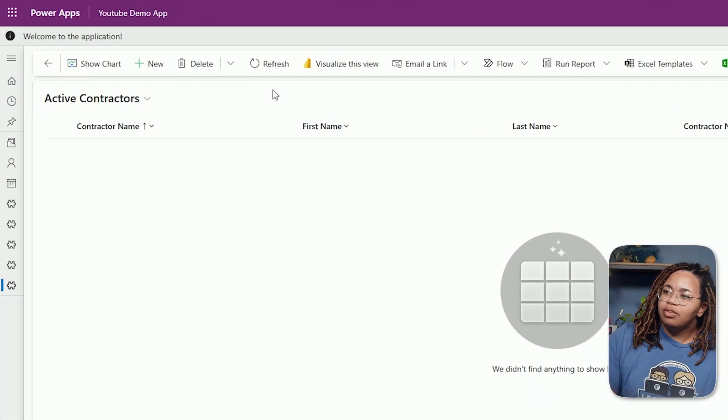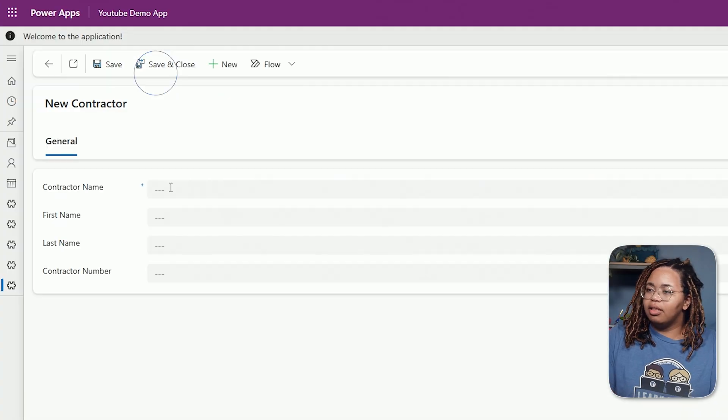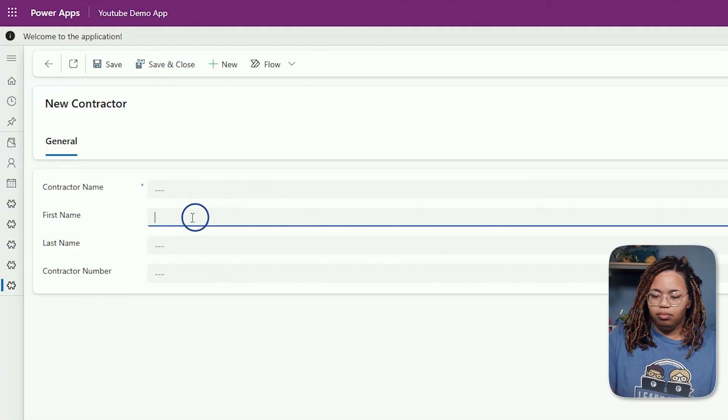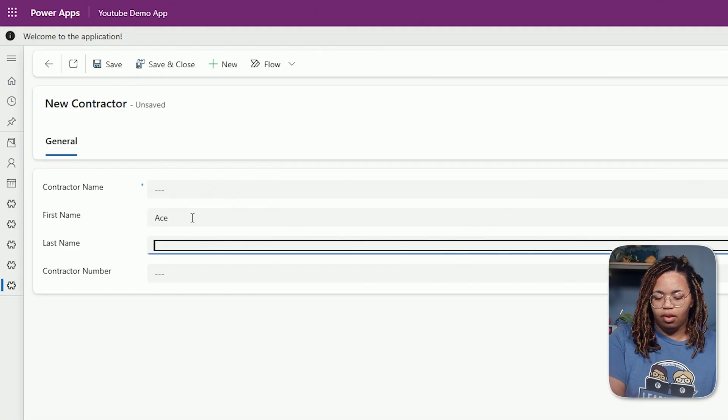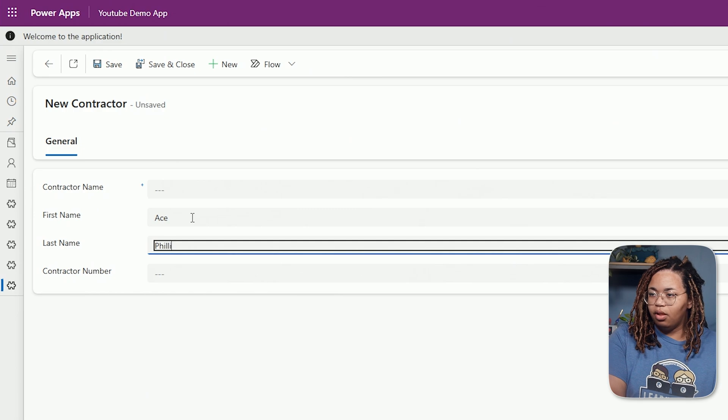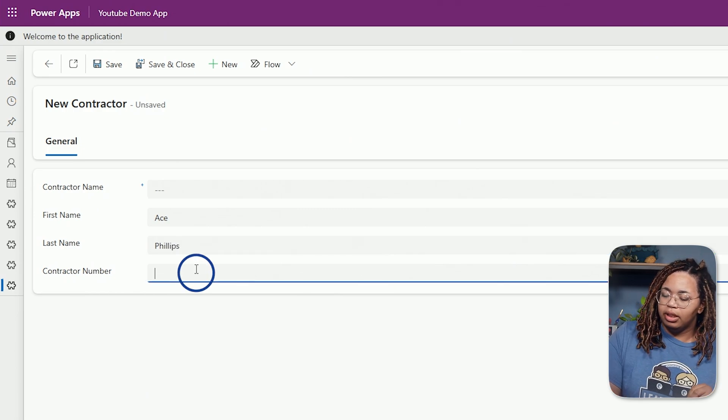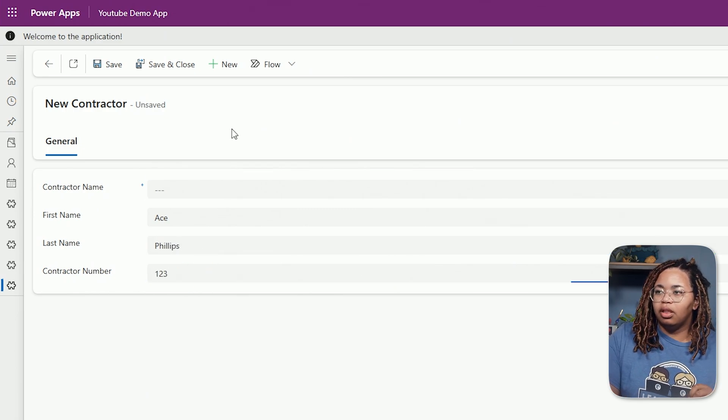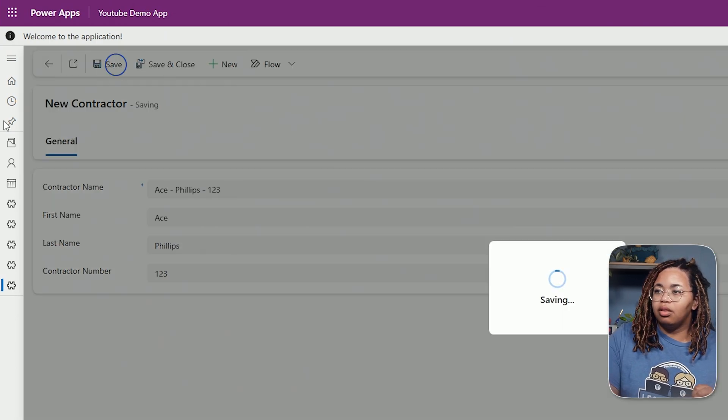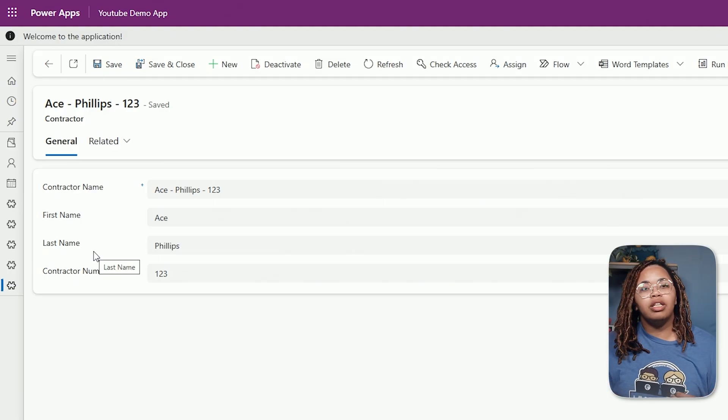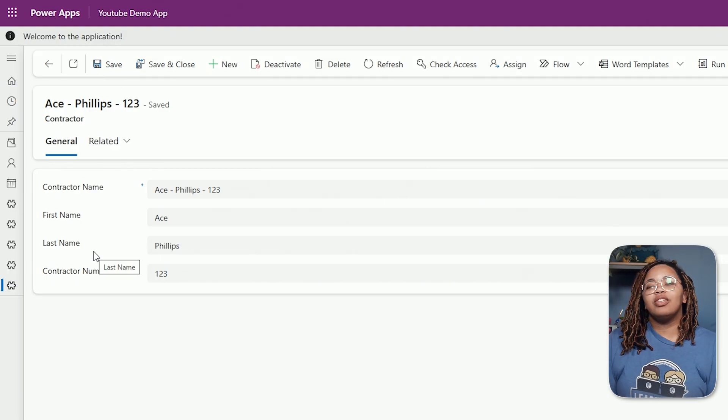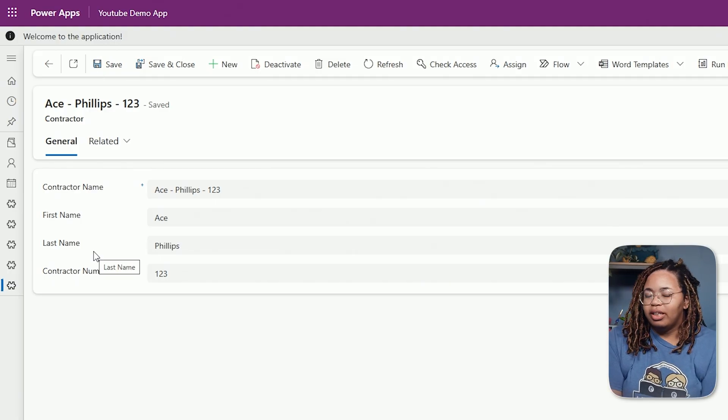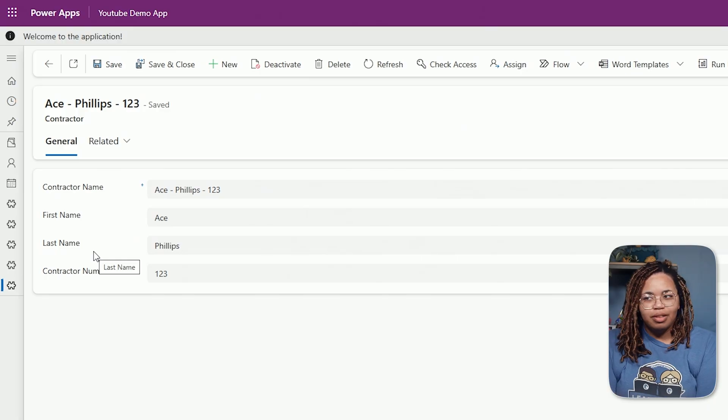We can have it do something like this. Where we fill in the first name, last name, and the contract number. And then we save it and it joins those values together. Now let's go ahead and jump right into how we get this part done.